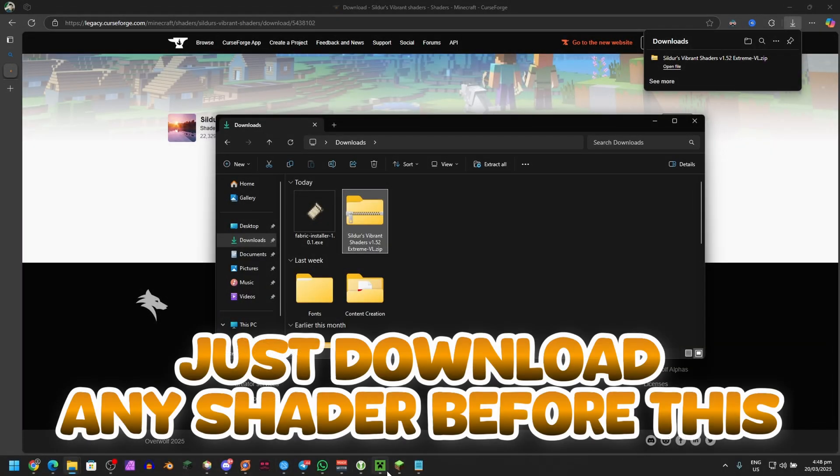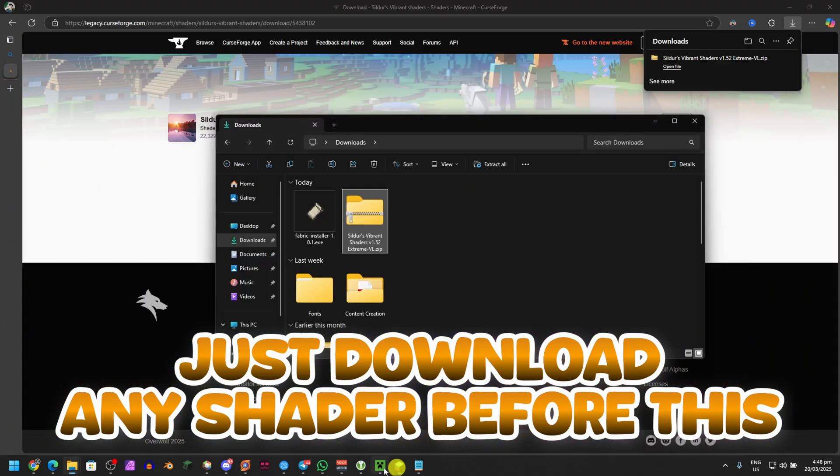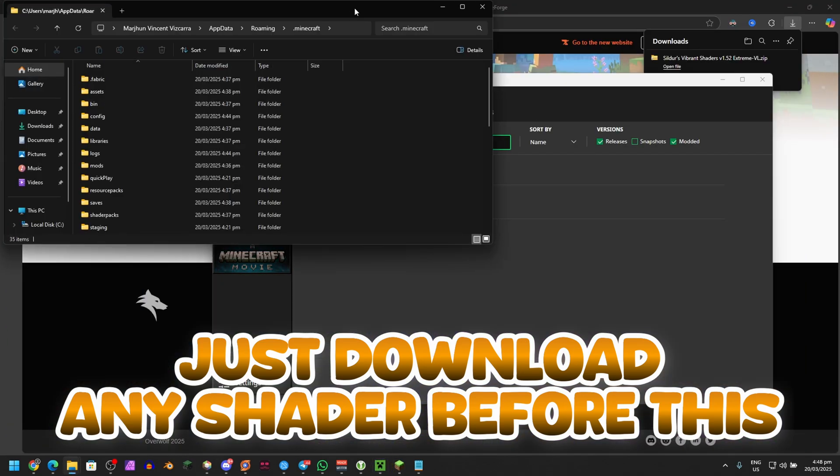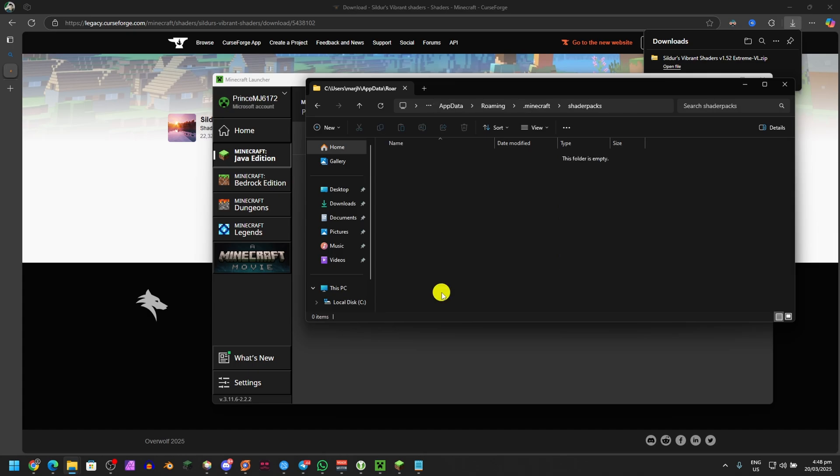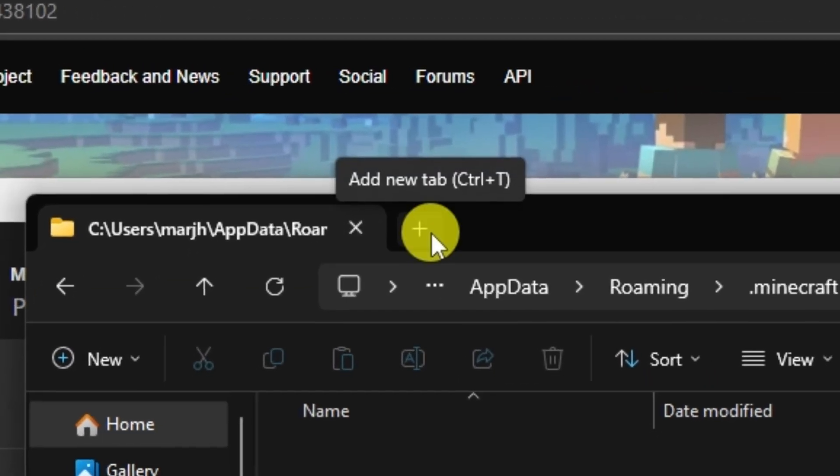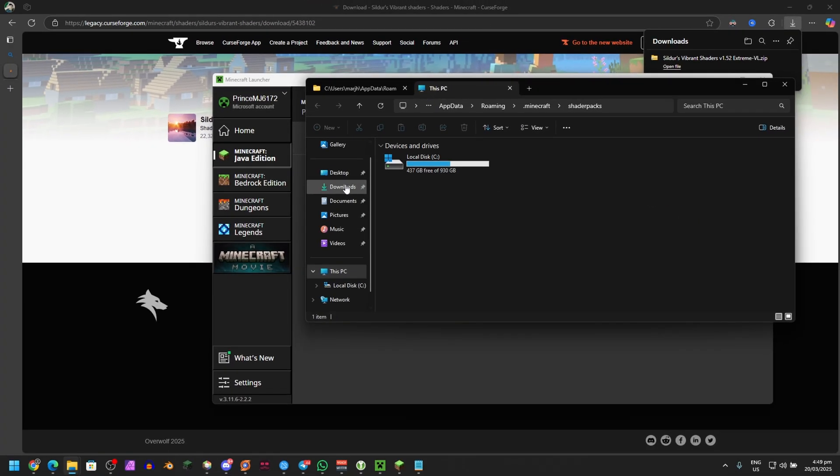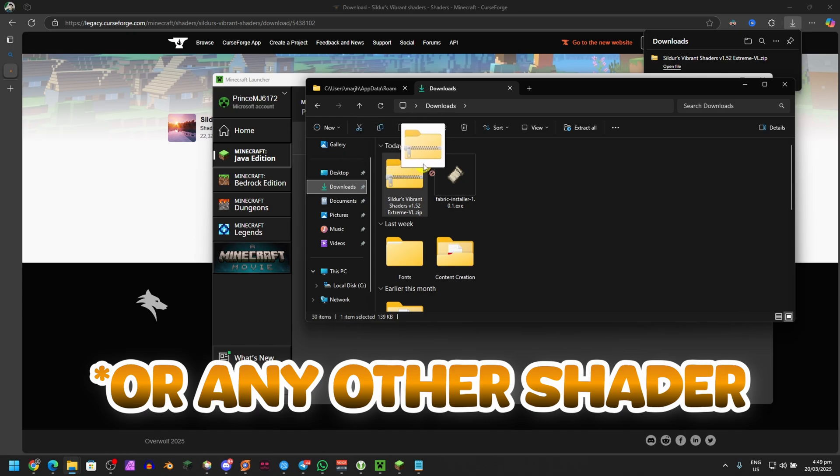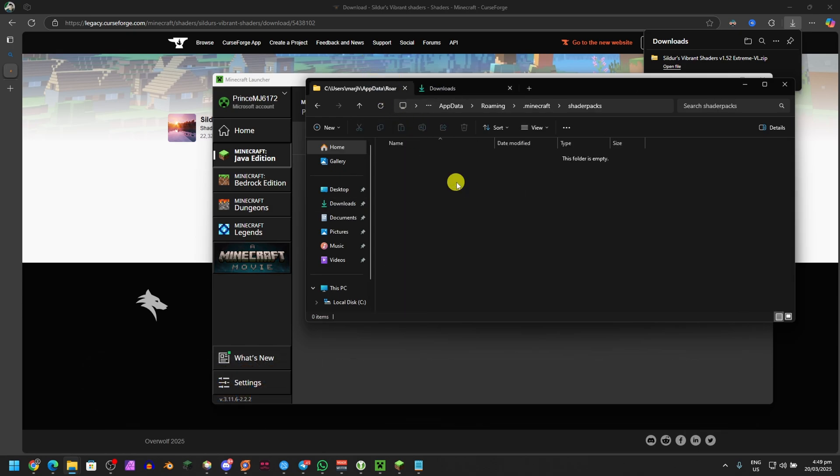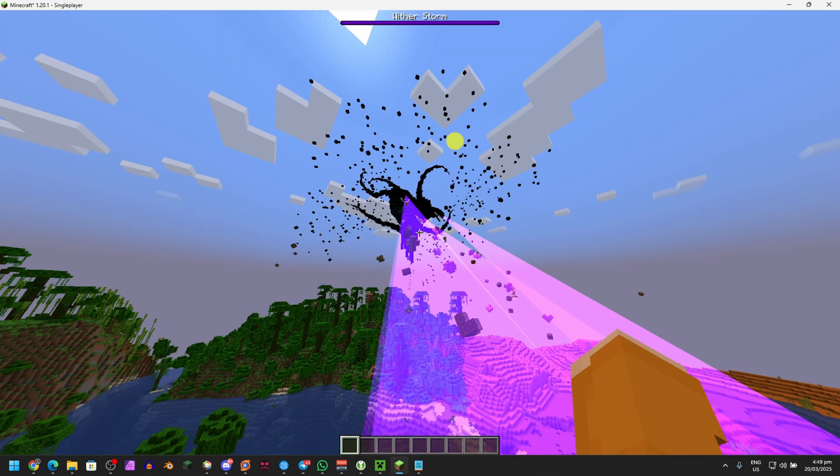Go to your Minecraft Launcher, go to Open Installations Folder, and then go to Shader Packs. Click on this plus right here, go to Downloads, and then drag and drop. There's Vibrant Shaders here on this tab. There you go, you've installed a shader pack.